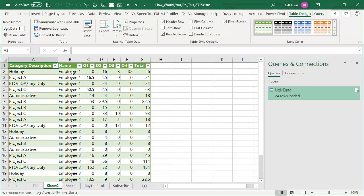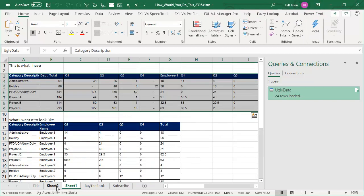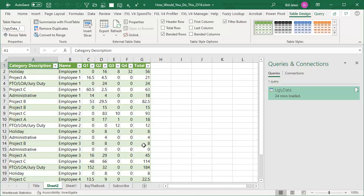All right. So there's employee one, the various categories for employee one, Q1, Q2, Q3, Q4 totaling up to 56. All right. So I think that's it, but wow, there has to be some easier, simpler way. All right.